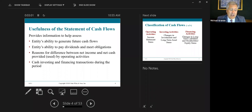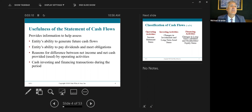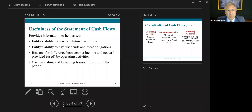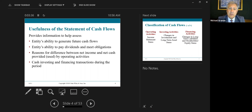The statement of cash flows does speak to the company's ability to generate cash. It shows inflows and outflows of cash. Why is cash important? Cash is important because it's the ability to pay your bills. It provides information to help assess the entity's ability to generate cash flows, the entity's ability to pay dividends and meet its obligations — that is, to pay its liabilities. It also explains the reasons for differences between net income and net cash provided or used by operating activities — essentially the difference between the accrual basis and the cash basis of accounting.